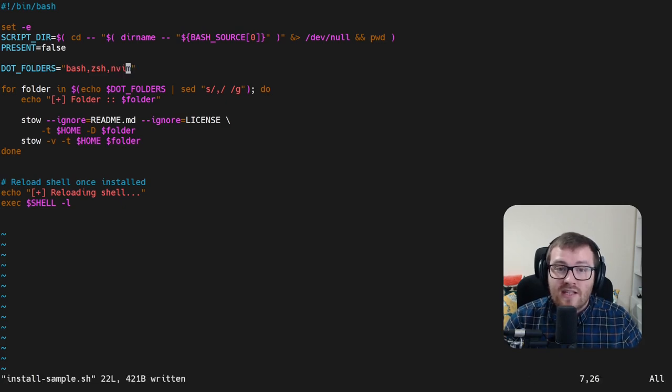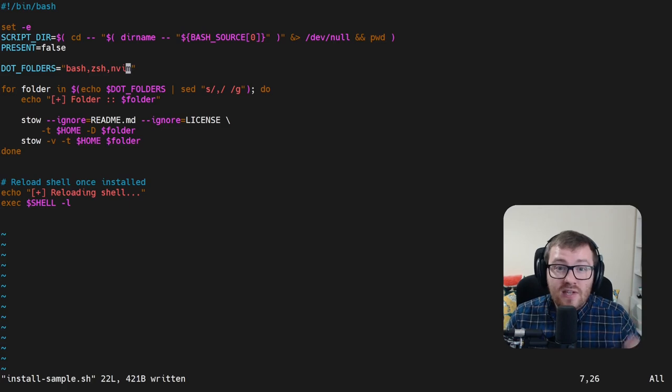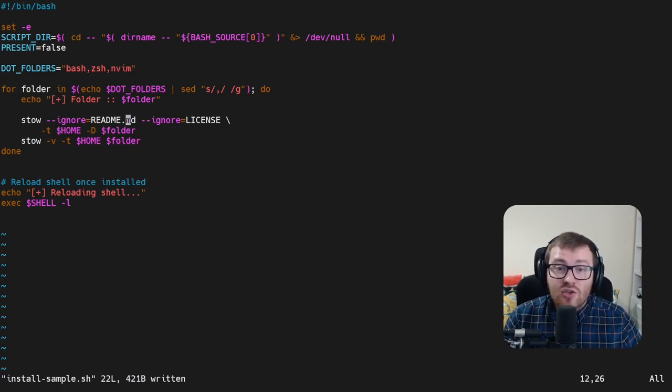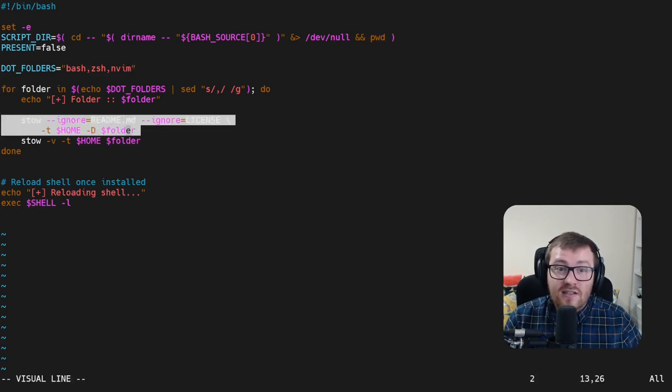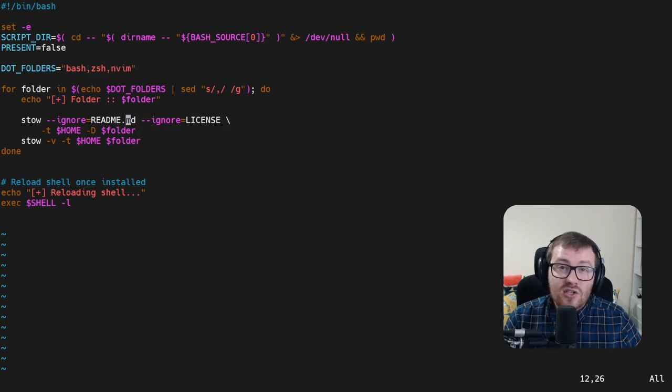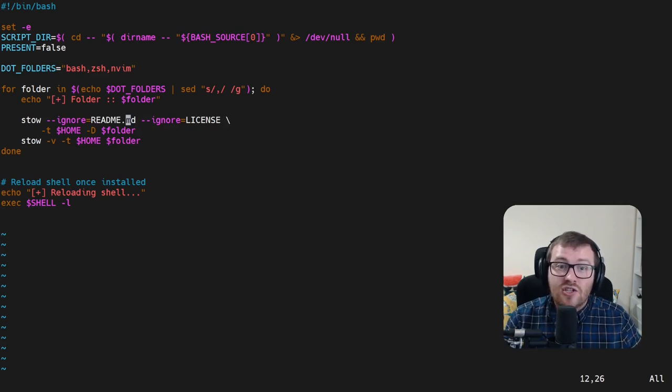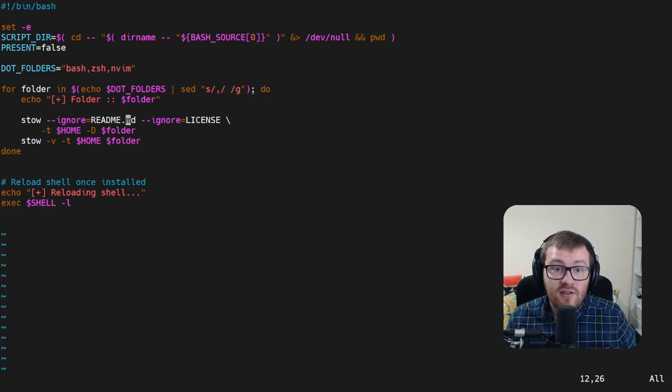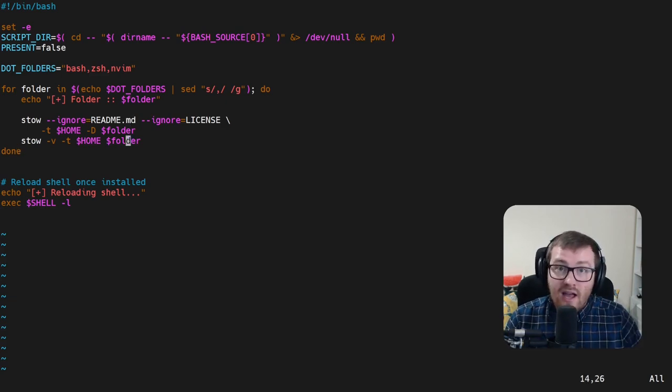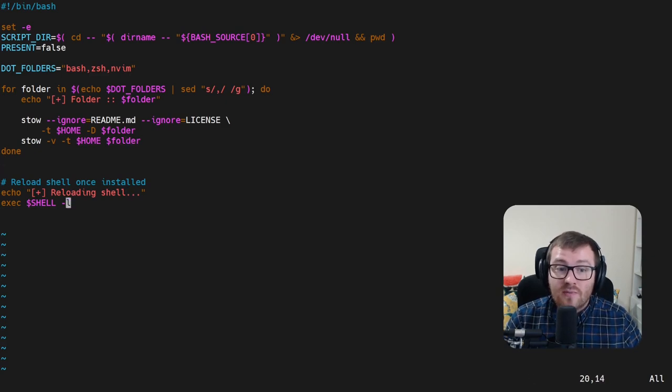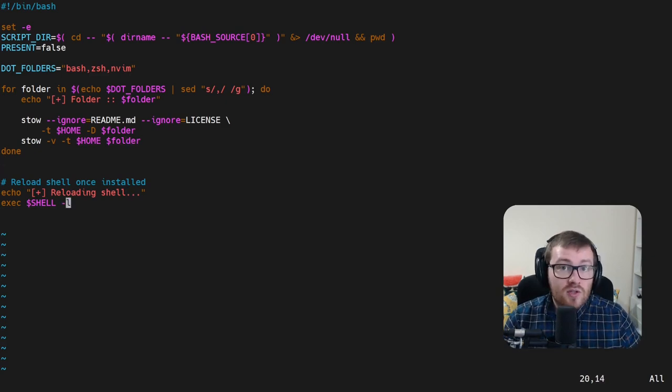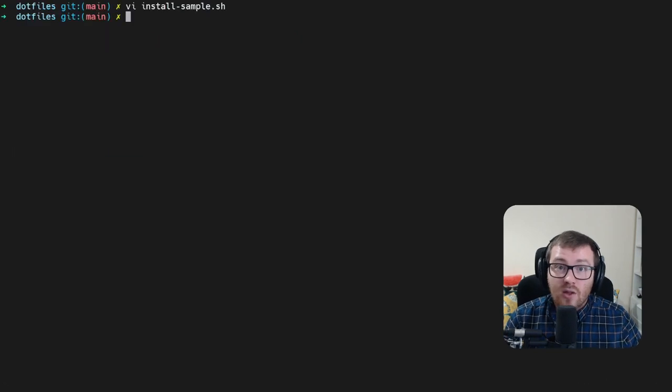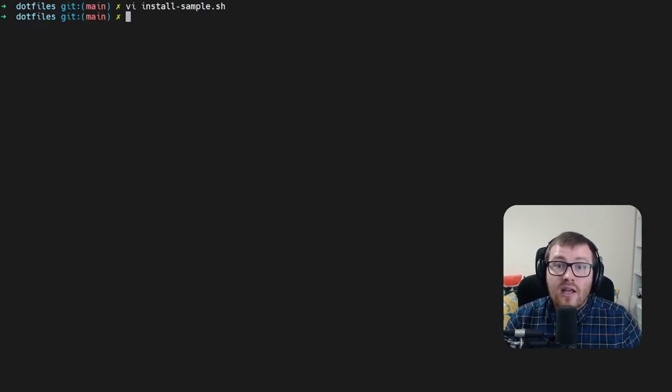And when I run this now, what will happen is it will iterate through each of these folders. The first step will make sure that it deletes the stowed files. This is just to make sure that you don't have any collisions if you try to reinstall on top of each other. And then finally, we're running the same command that we had run earlier with the stow command. This allows us to automatically reload the shell. So once we run this install script, it'll automatically install.